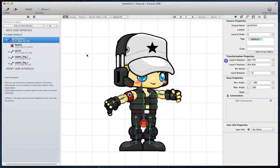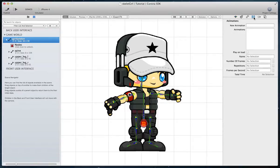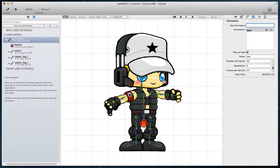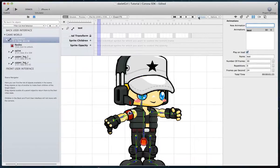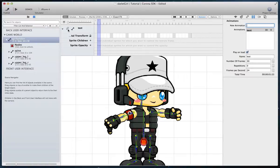Do a test animation to see your character in motion. Go to the animations inspector tab, write an animation name and press enter. Choose play on load and change the repetitions to 0 to make it looping. Click on the animator button to show the animation's editor.